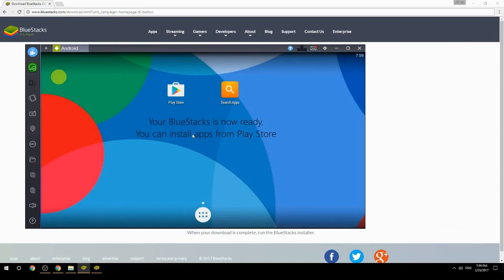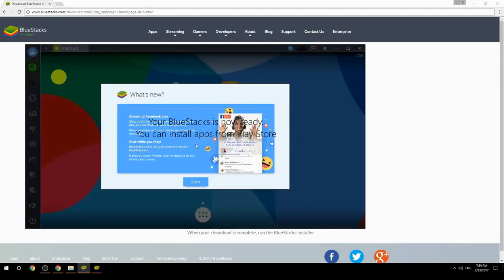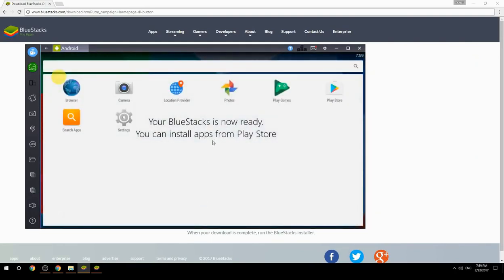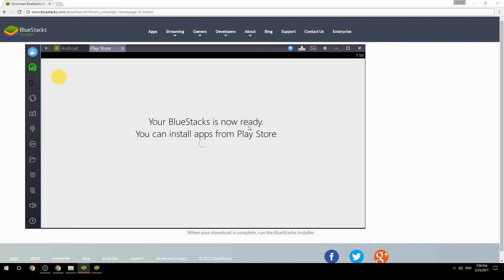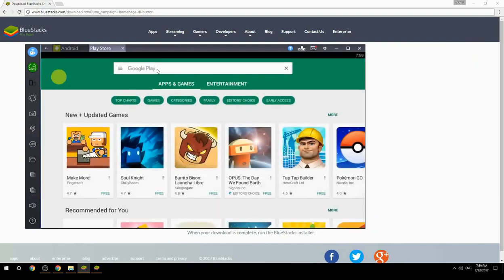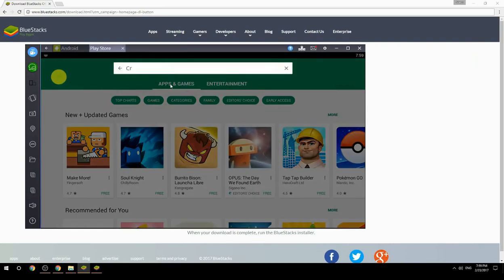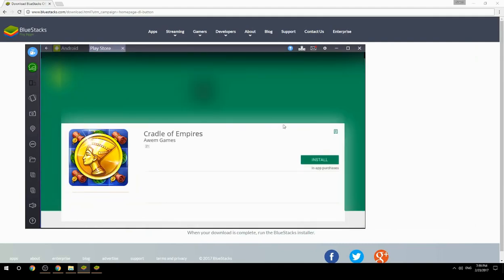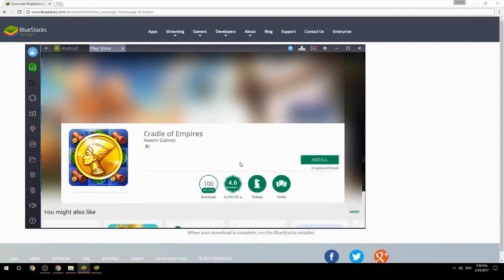Your BlueStacks is now ready and you can install apps from the Play Store. Search for your game name inside Google Play, click on the game icon, then click the Install button. Once installation is finished, begin playing.